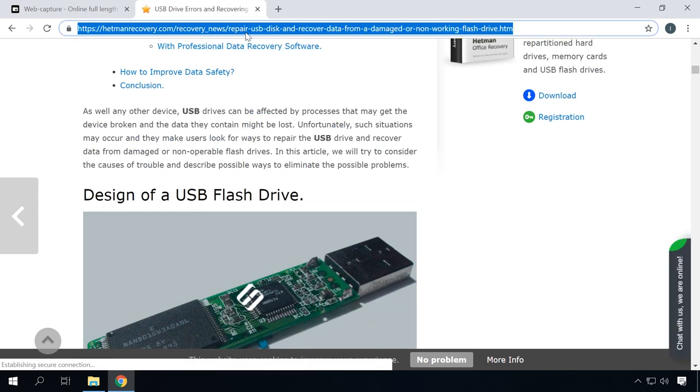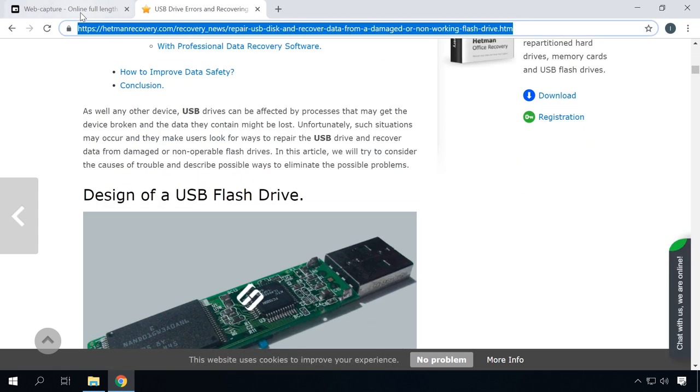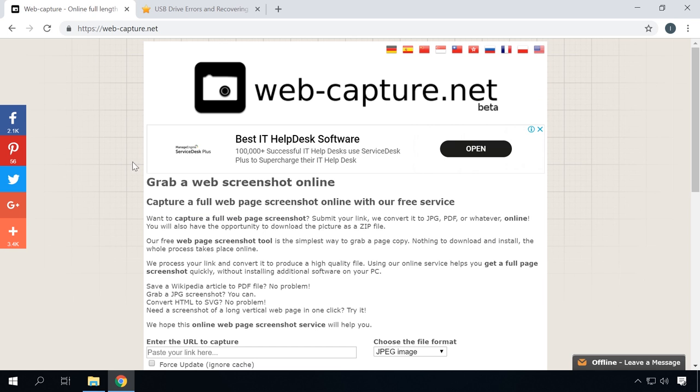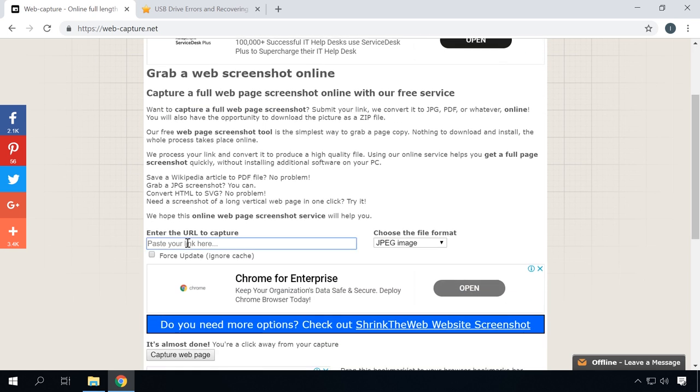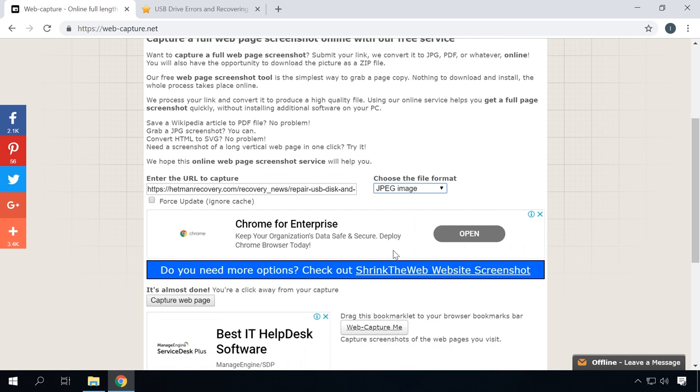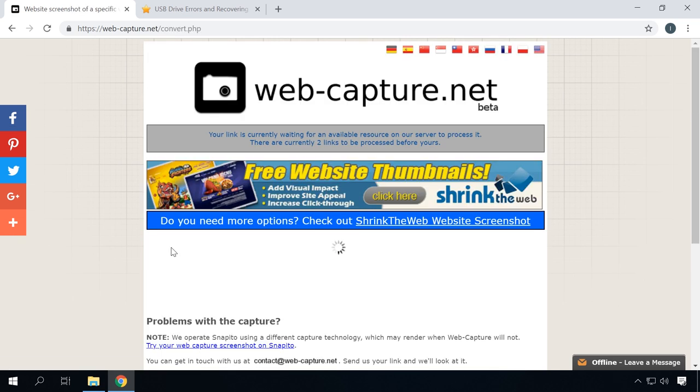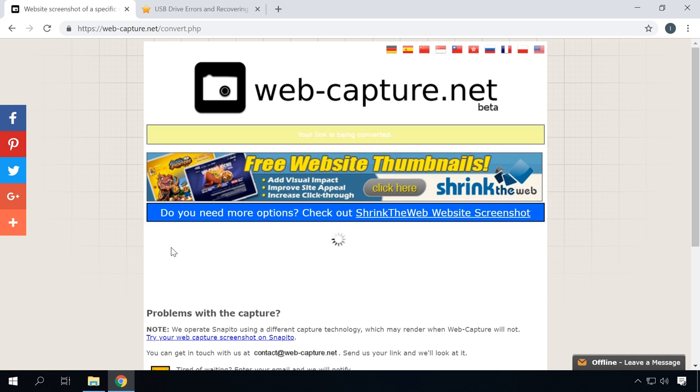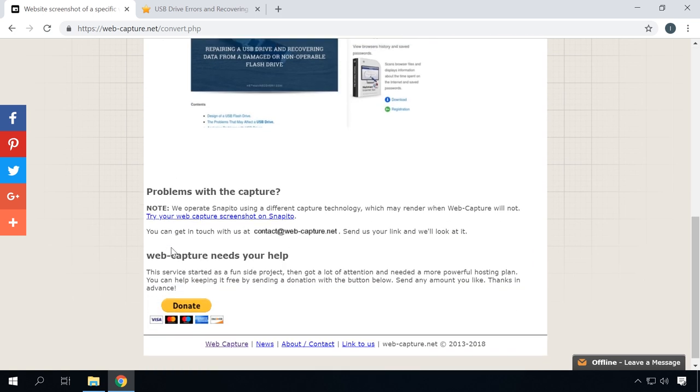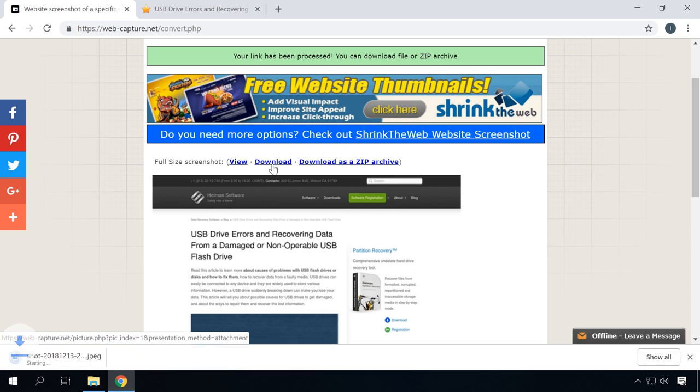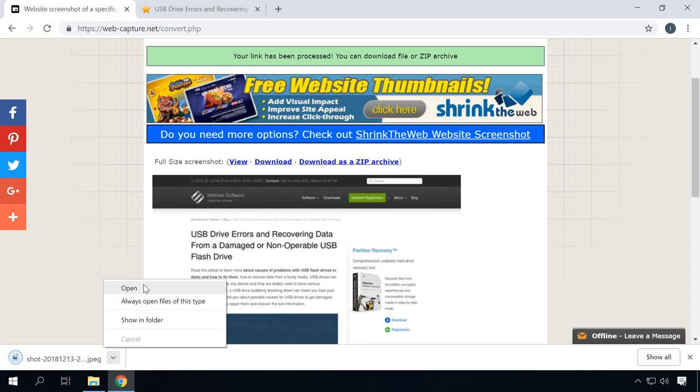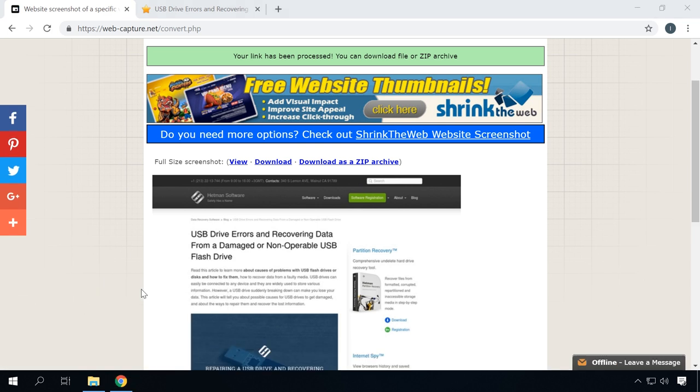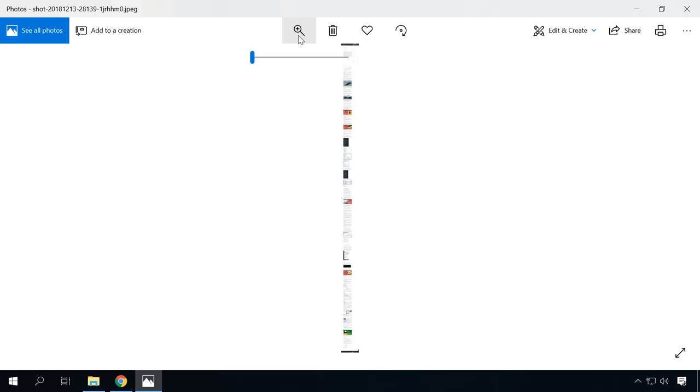Let's suppose you need a screenshot of a web page. It may be an article that you don't have time to read now, but you'd like to have a look at later or when you are offline. Just copy the link to such web page and paste it into a special field at webcapture.net. Select the desired target format of the image and click on Capture web page. Wait until the file is converted to the proper format and download it by clicking on the corresponding link. As a result, you will get the image of the entire web page.